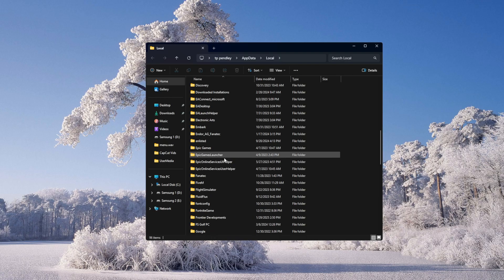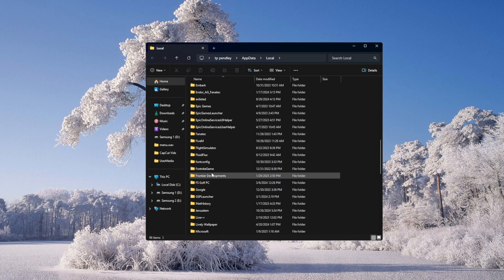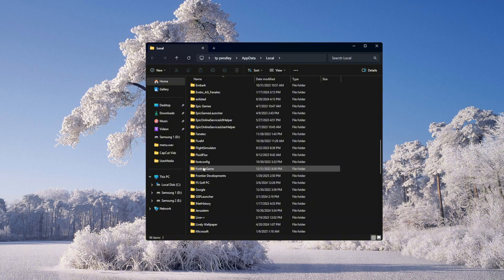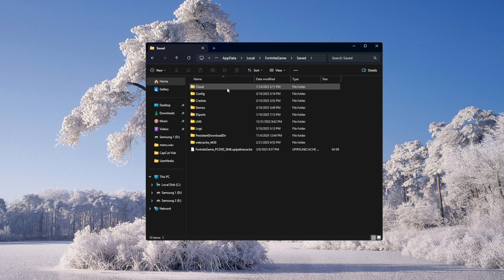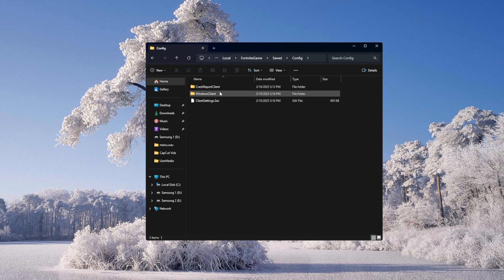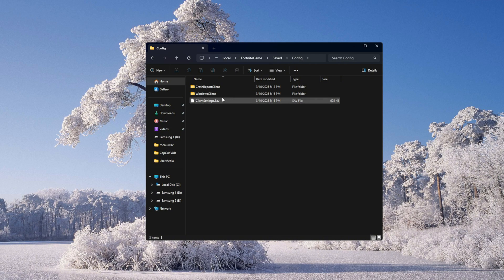Now we're going to go find our Fortnite game folder right here. It's going to say this right here, Fortnite game. Then you're going to want to click saved. Then we're going to go to this file right here, config, then Windows client.